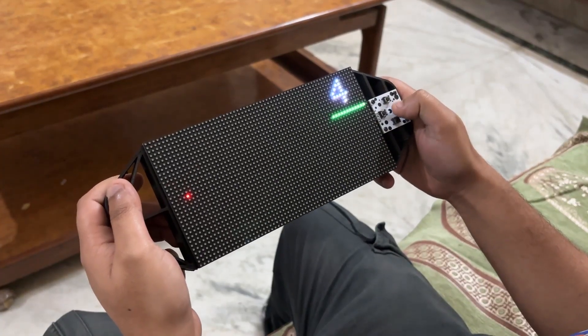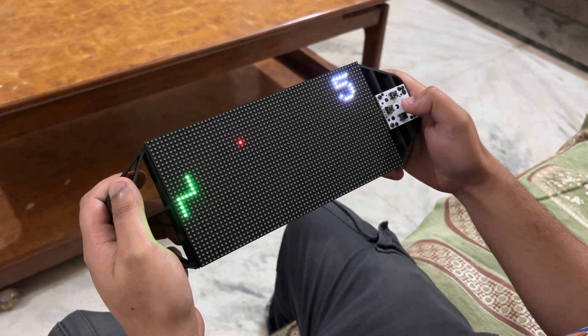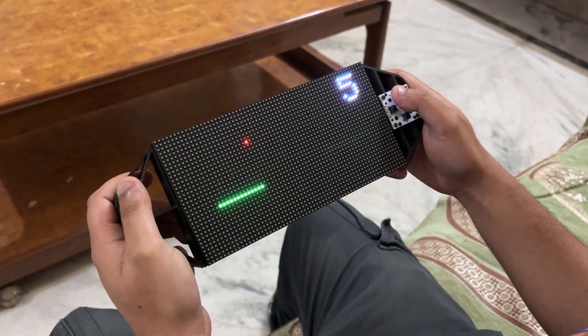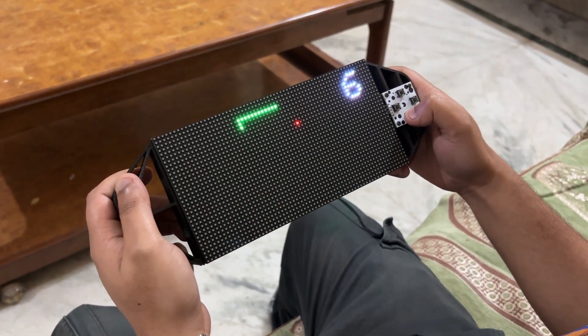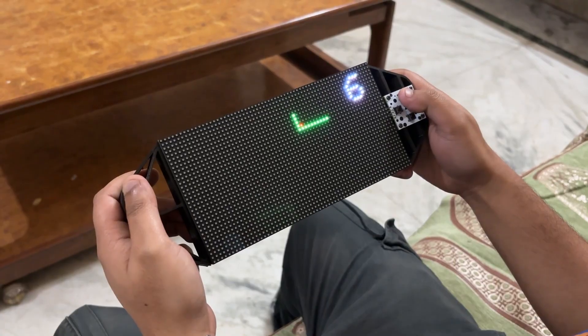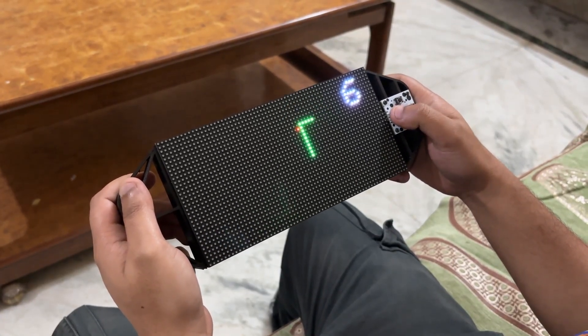The snake game console can run virtually anything, including games. To run the games, we first need to build them ourselves or port already existing games. But that is a topic for another time.